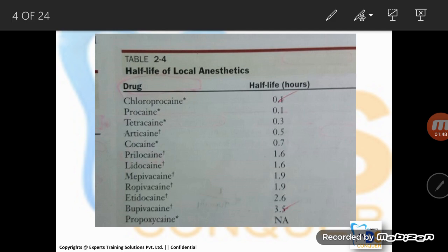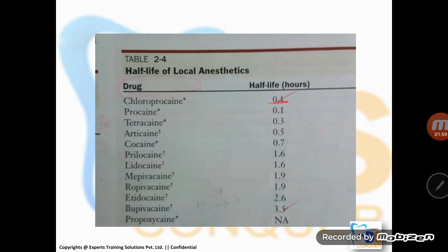This is a table taken from Malamed. If you go in detail into this table, you can clearly see the least half-life is for two local anesthetic agents: chloroprocaine and procaine, at 0.1 hours, which is six minutes. There are many MCQs a paper setter can prepare from this table. For example, the most commonly repeated MCQ is: which local anesthetic has the highest half-life? Bupivacaine is the answer at 3.5 hours. They can also ask for the ascending order of half-lives of local anesthetic agents.